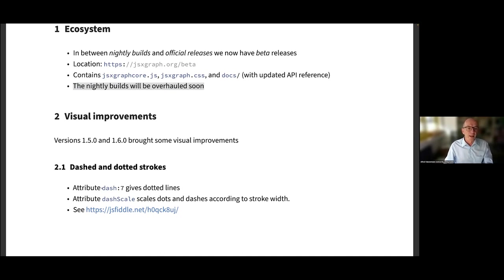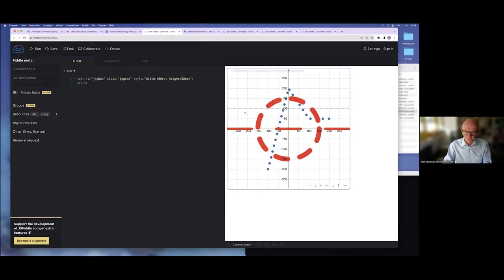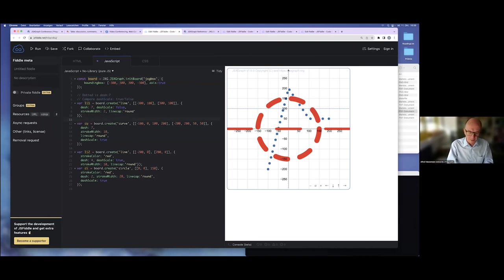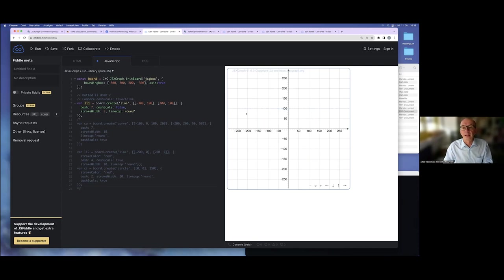First, we have a new possible value for the dash attribute, namely 7, which gives dotted lines — and here you see an example. This is the dotted line: just use dash 7 and linecap round.